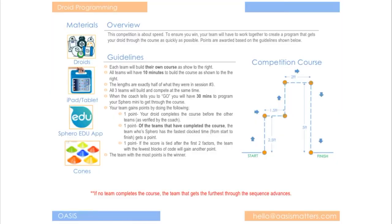So what is our competition? Well let's take a look at the handout. So here's our competition guidelines. Here on the left you'll see all the materials you'll need and then here's the important piece, our competition course.